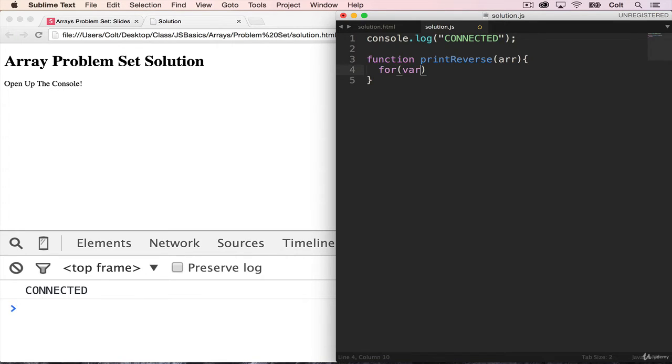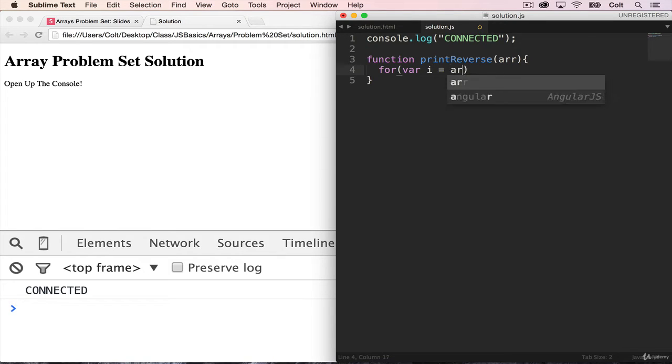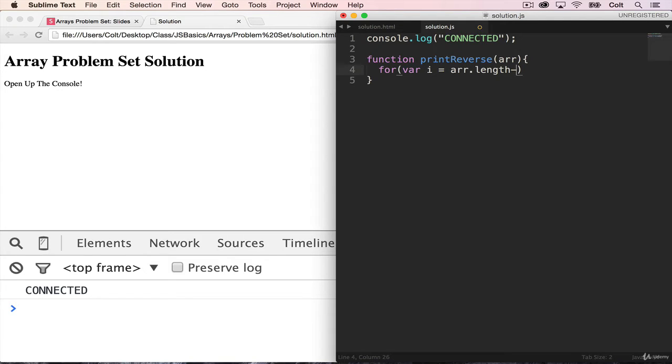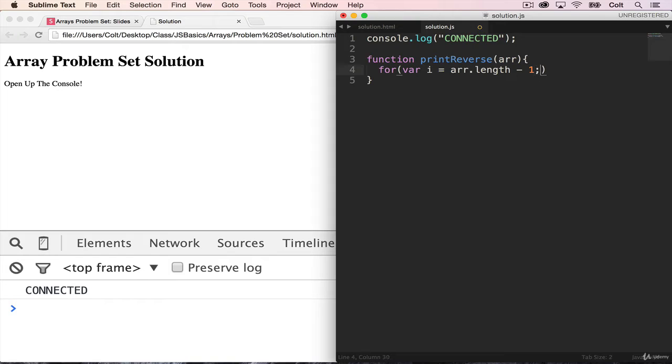So for var i, and instead of starting it at zero, we're going to start it at the end of the array. So var i equals array.length minus one. And we have to add that minus one because the length is always one greater than the greatest index. So let's space this out a bit. Next, we're going to keep going while i is greater than or equal to zero.